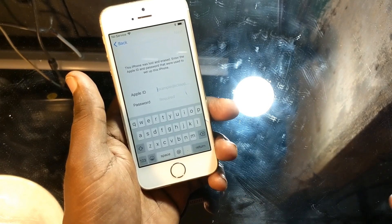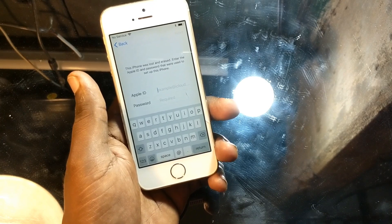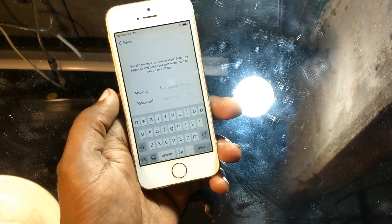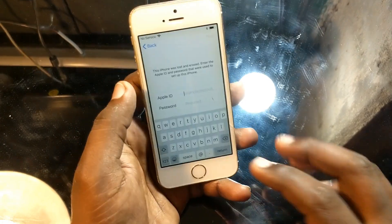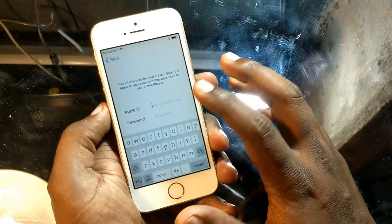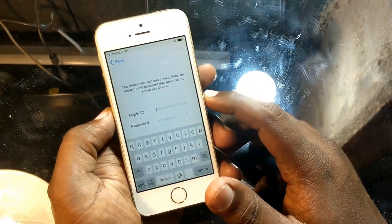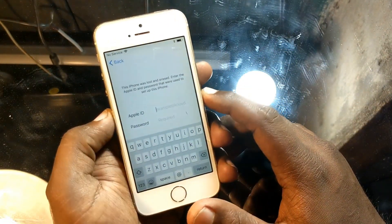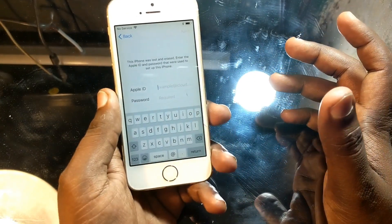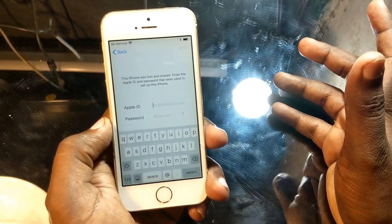Right now the phone is stuck on the iCloud activation lock — it's asking for the Apple ID and the password to remove the lock screen.